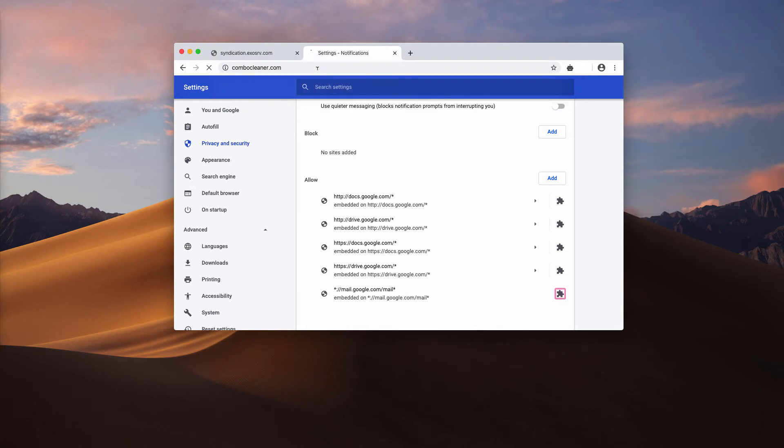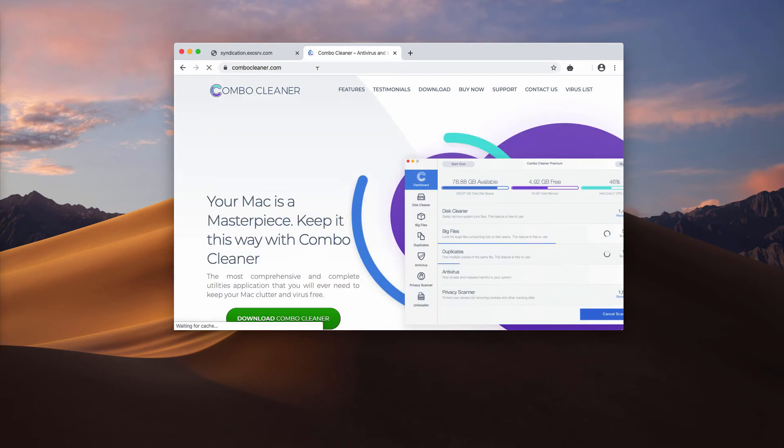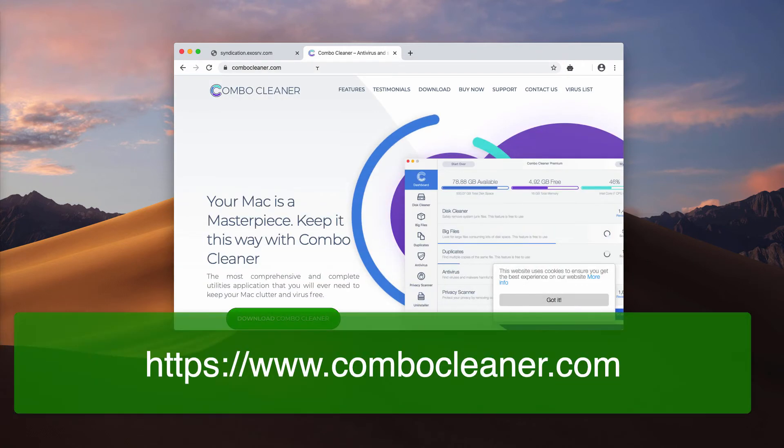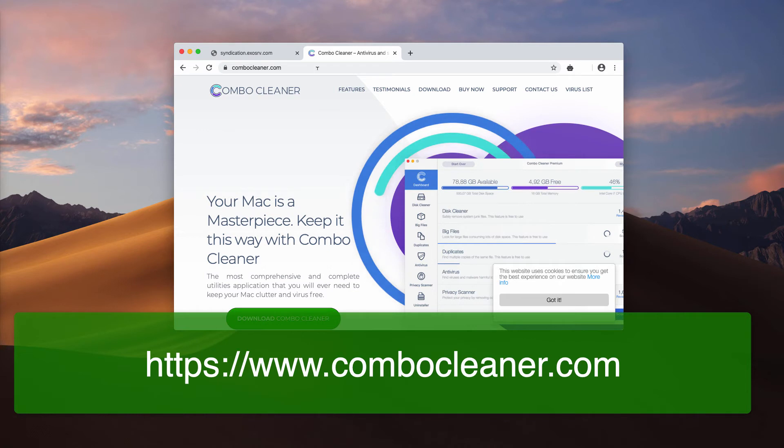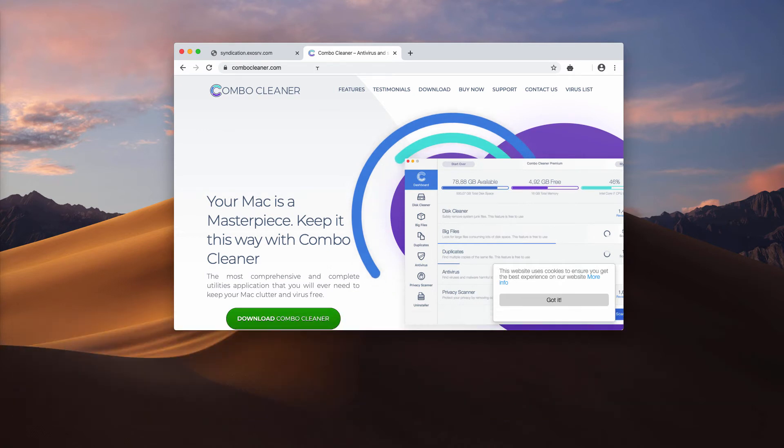Once this has been done, I additionally recommend scanning your device with Combo Cleaner Antivirus that you may get on the official landing page ComboCleaner.com.